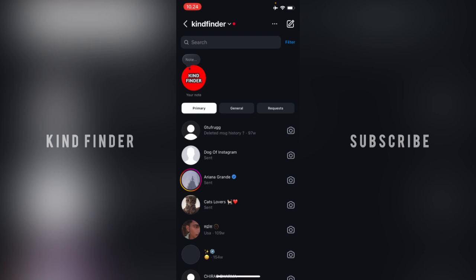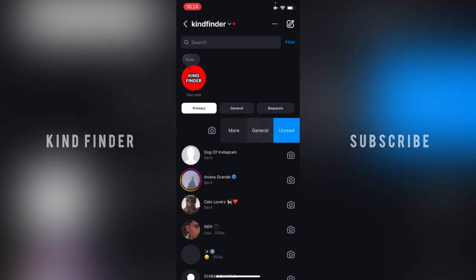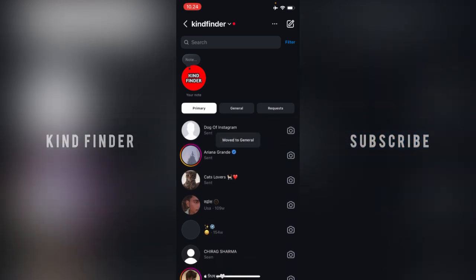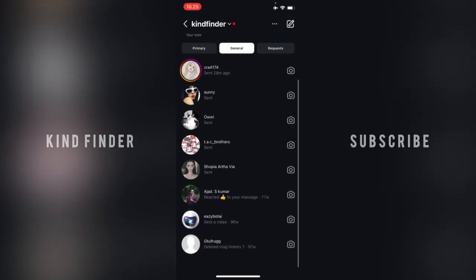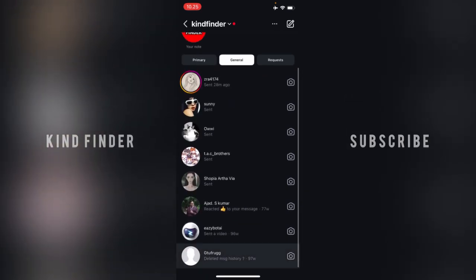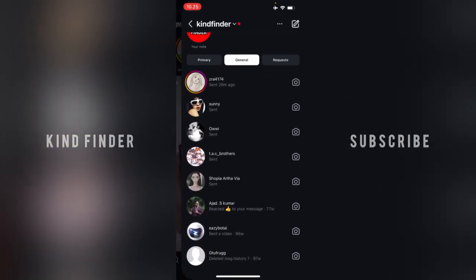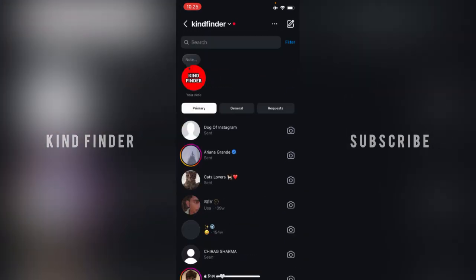You can do that one by one — if you slide a chat to the left, you'll see an option to move it to General. So the chat you've chosen will be moved to General like this.